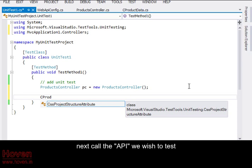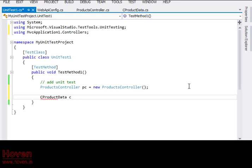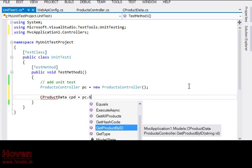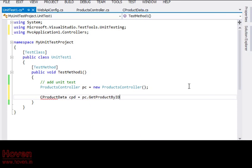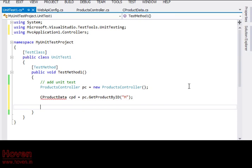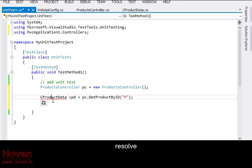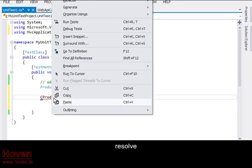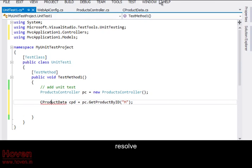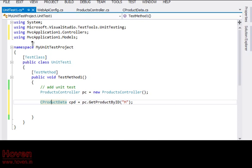Next, call the API we wish to test. Resolve. This line gets added.